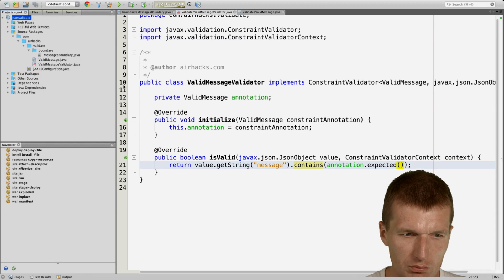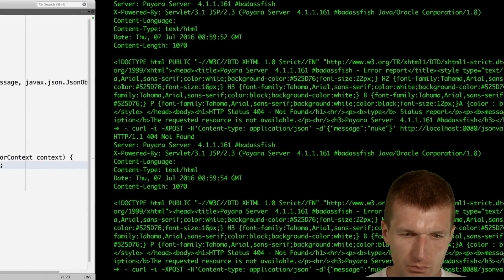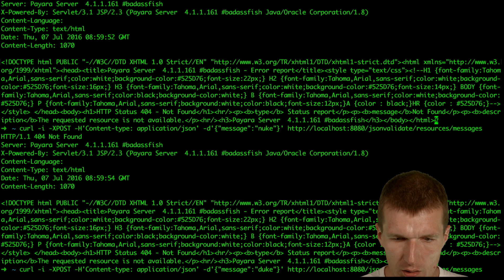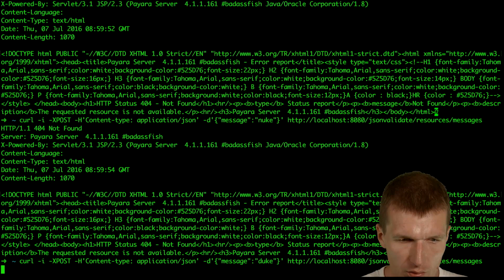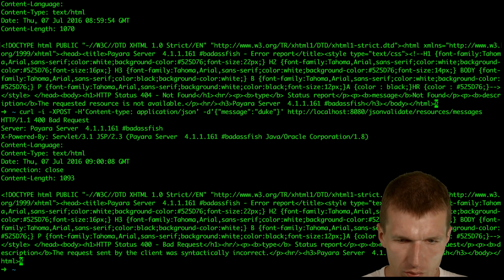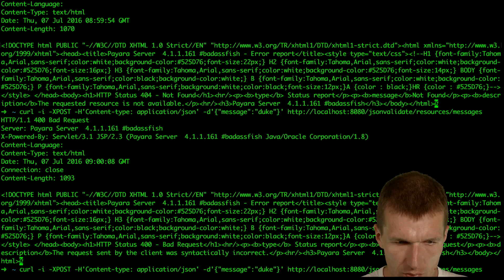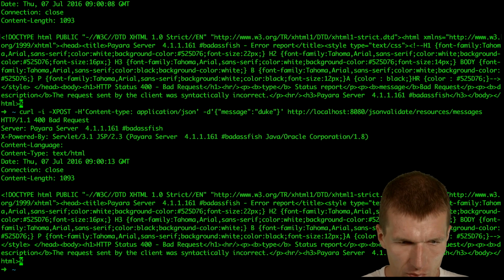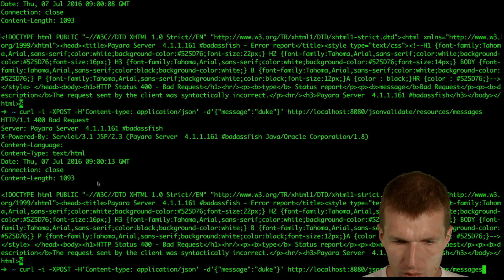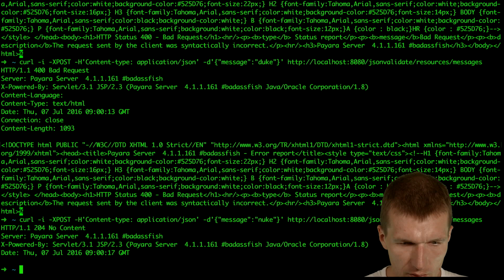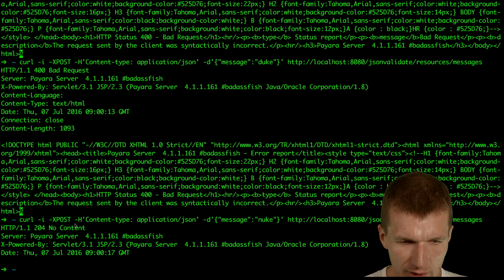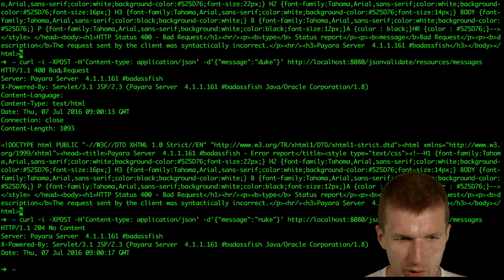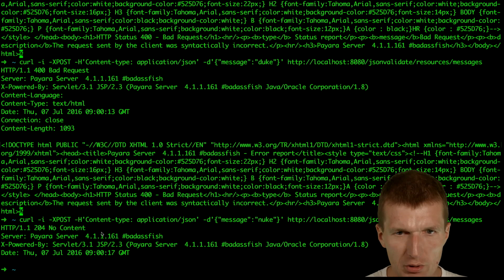And our duke is invalid and the nuke is valid. So the duke produced 400 and the other one 204.